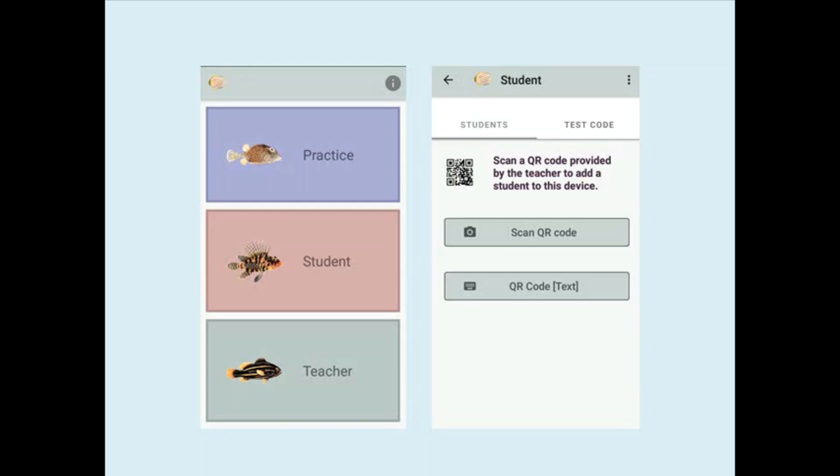Press student, then press test code. The test code is provided down below in the description. Press the link and enjoy the online practice test.